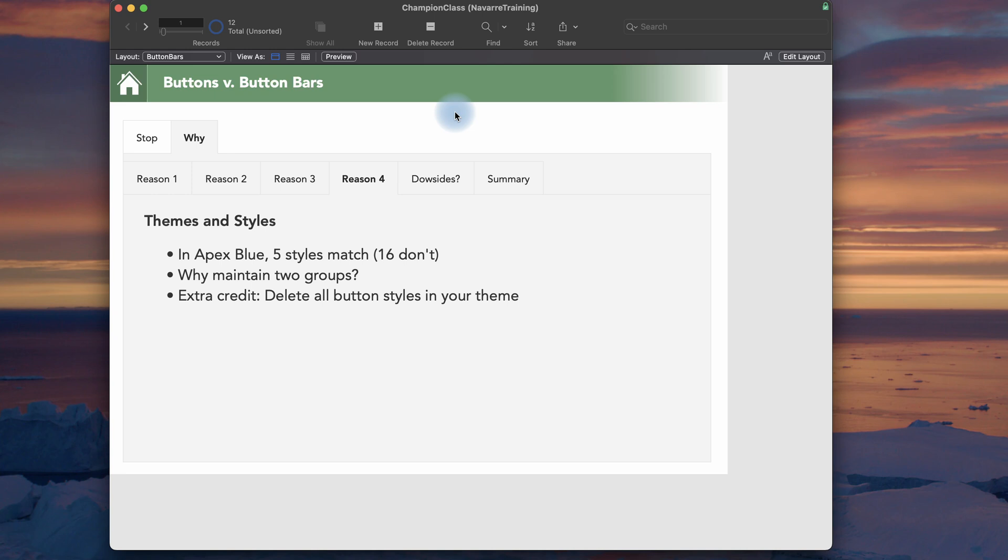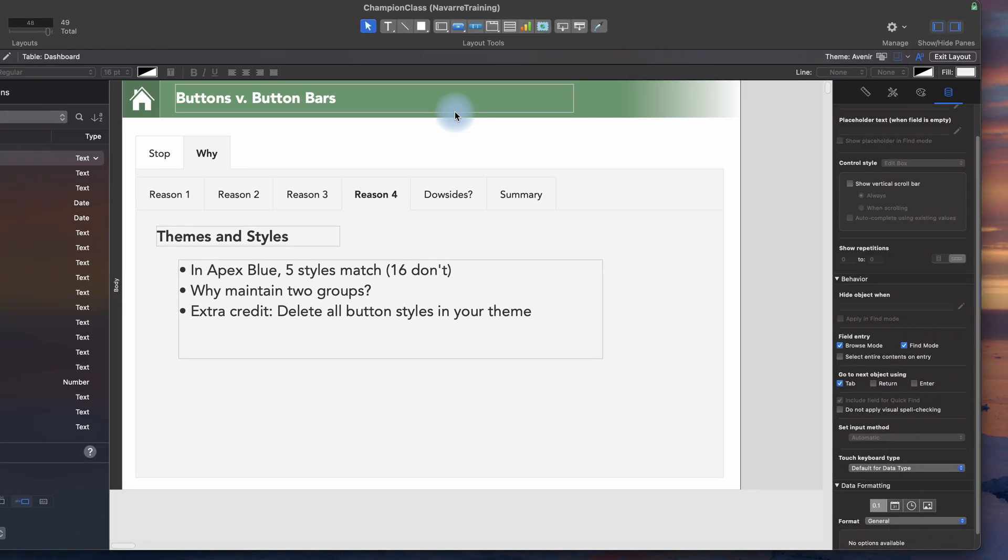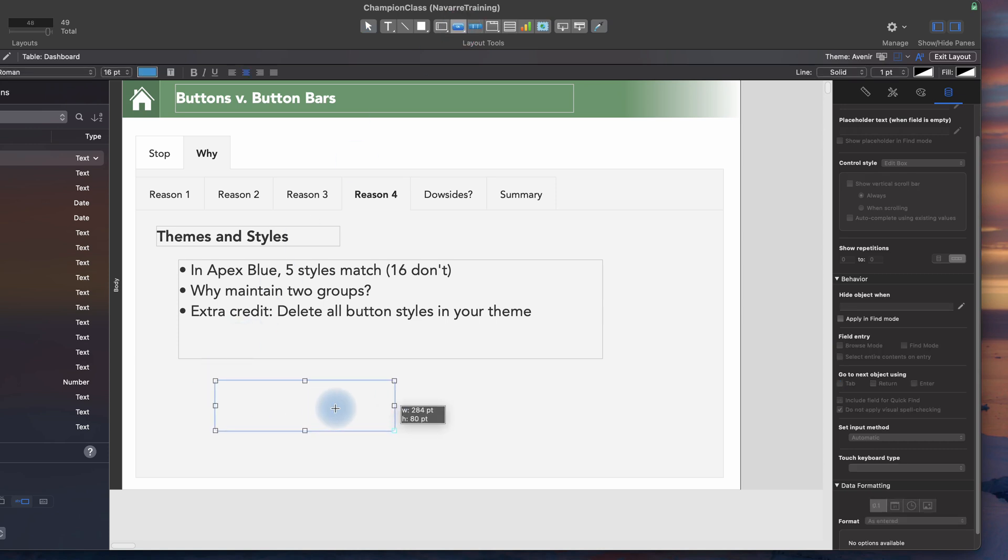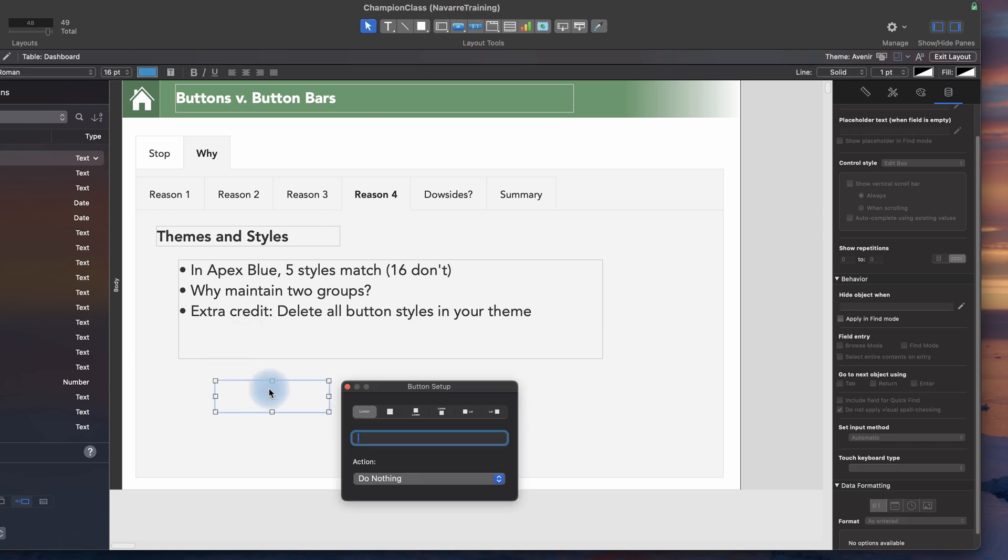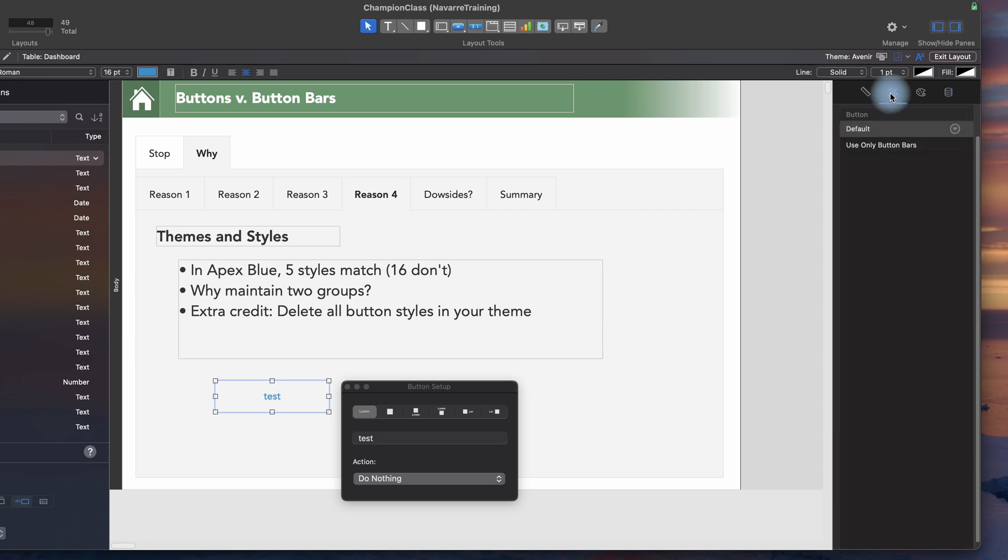So what I do in my solutions is, in the button tool, I actually just delete all my styles. So I don't have any styles for a button tool. I only maintain them for a button bar, which gives me much better consistency and less to control and less to have to maintain in a solution. That's a big thing for me.